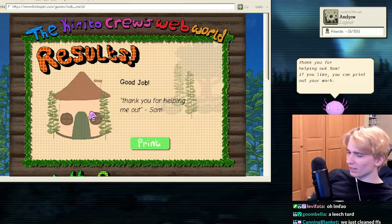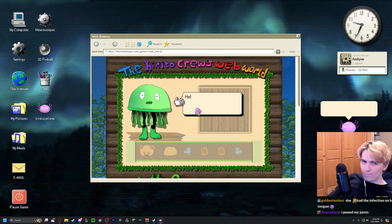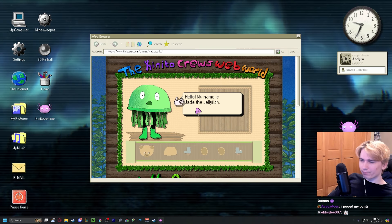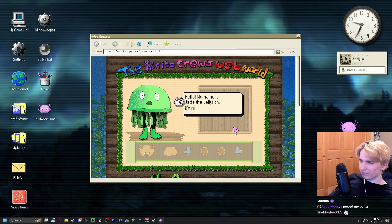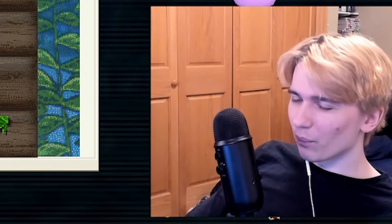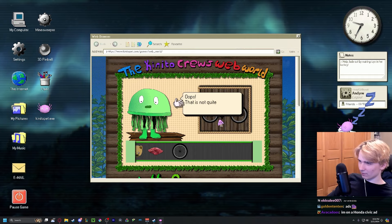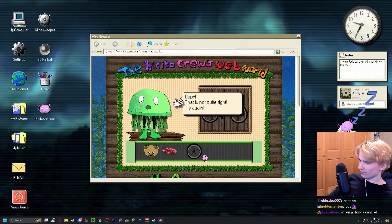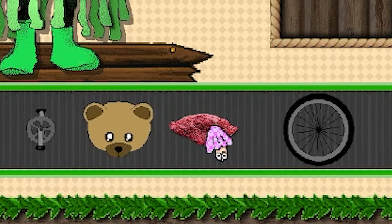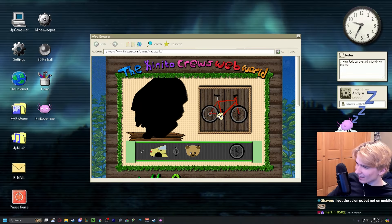Thank you for helping out Sam. No, thank you. Hello, my name is Jade the Jellyfish, it's nice to meet you. Can we kill them? Making a bike - that's not quite right. Yo, is that flesh? What the fuck is this?